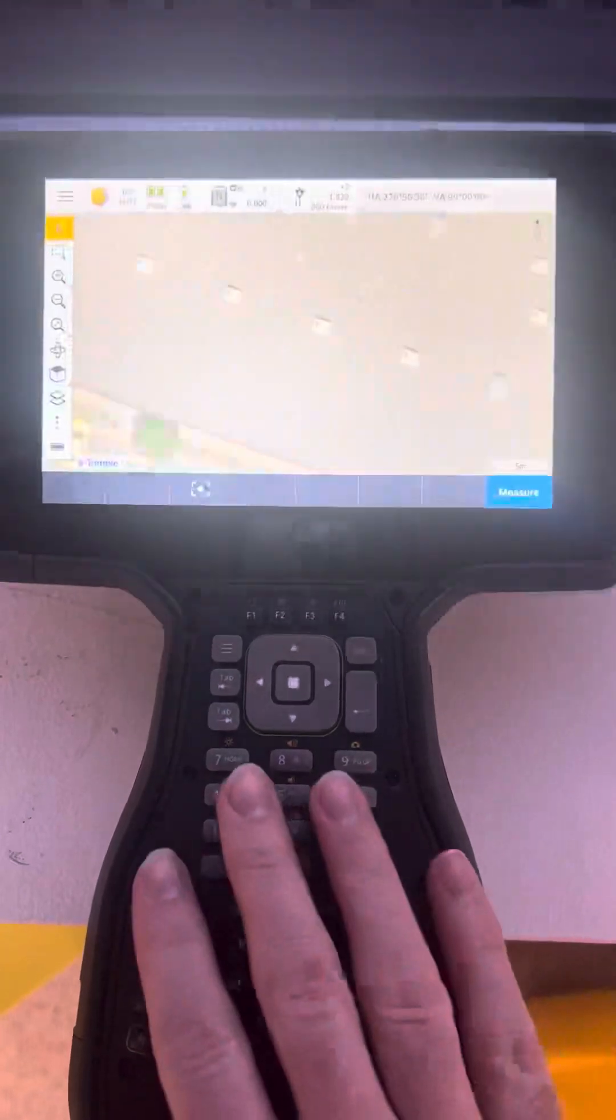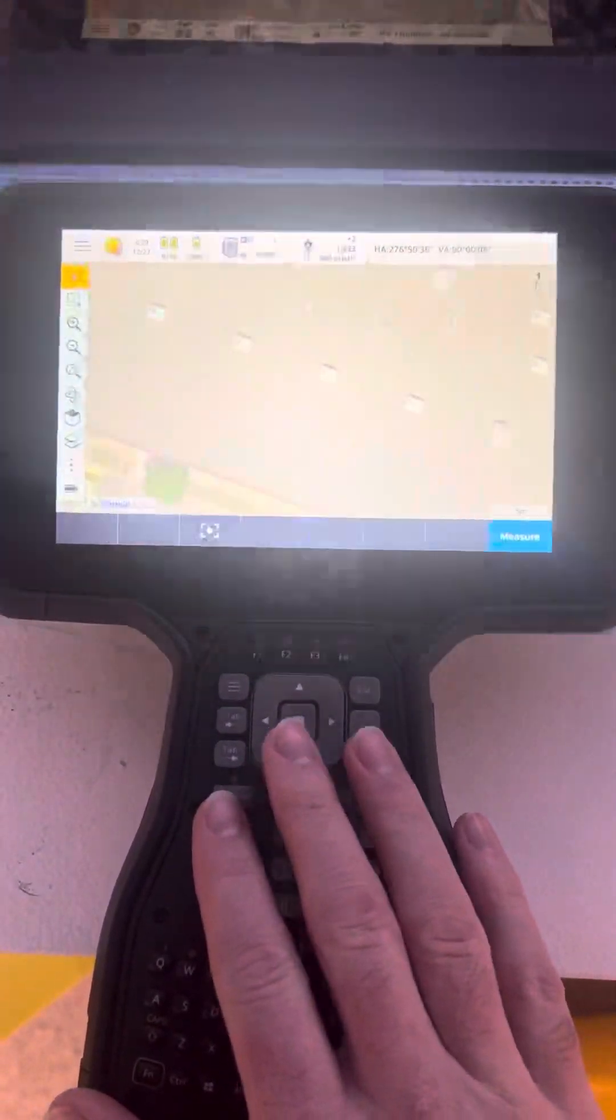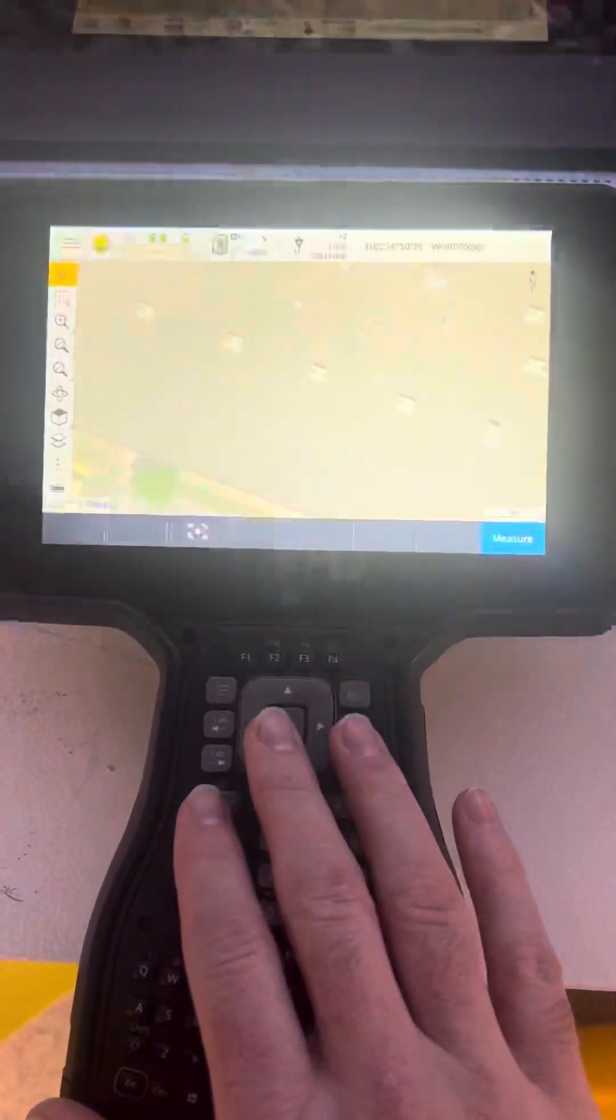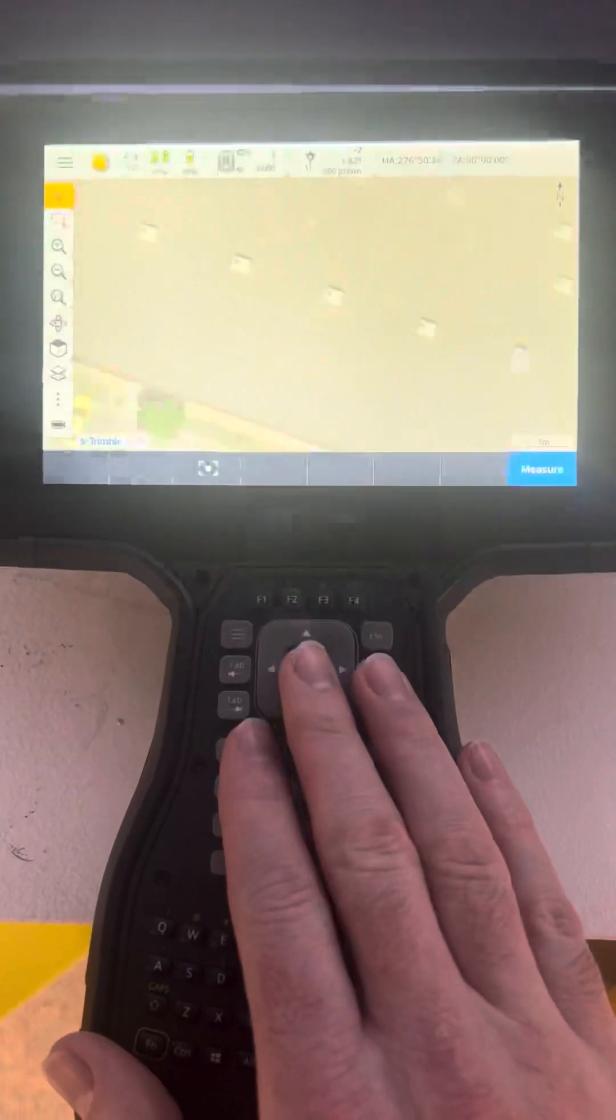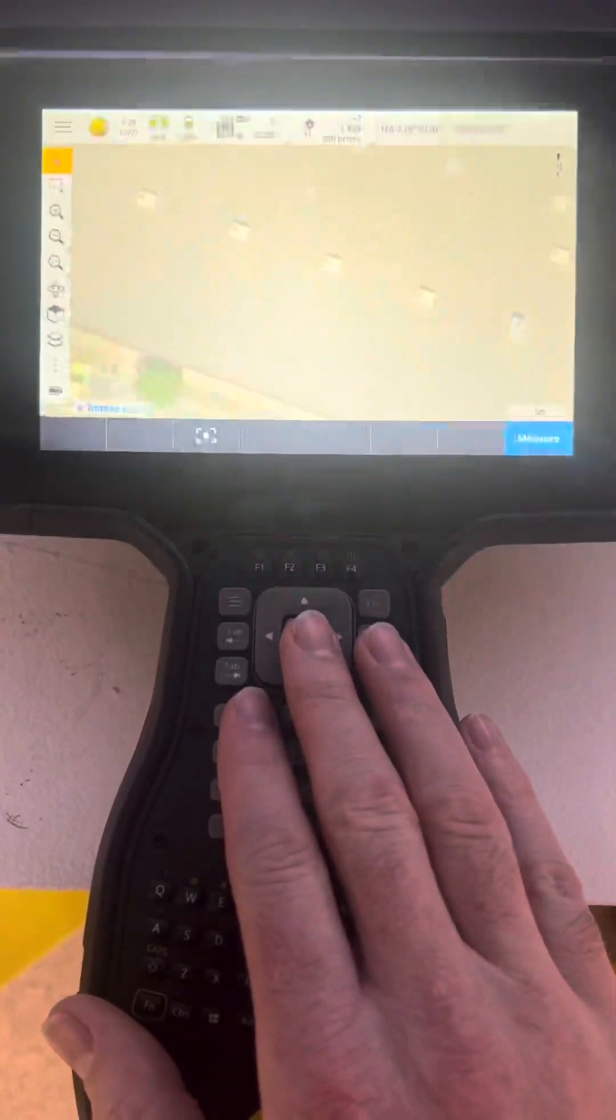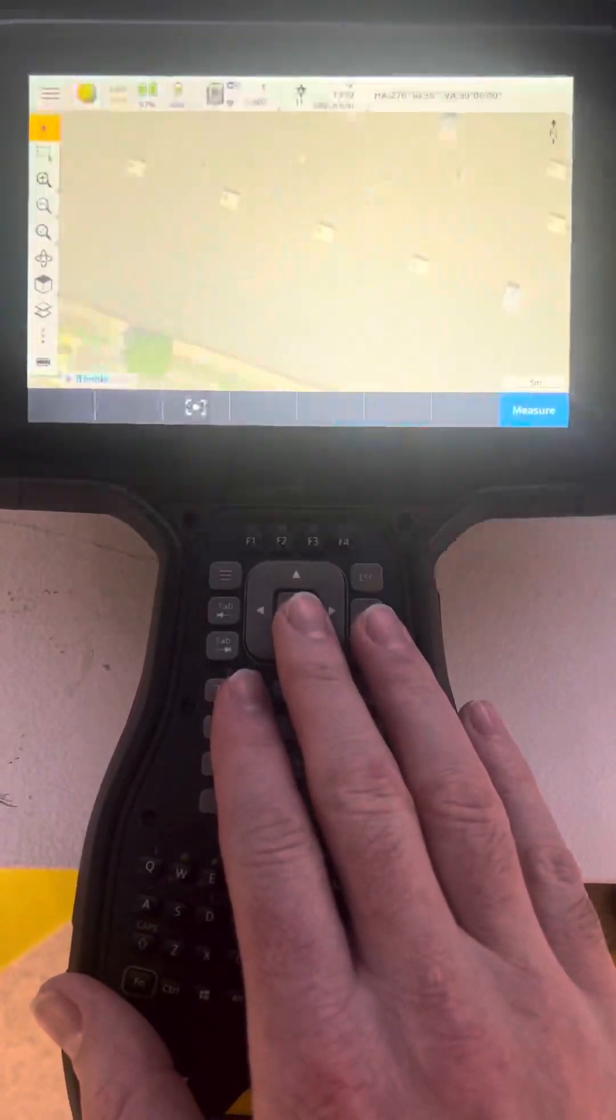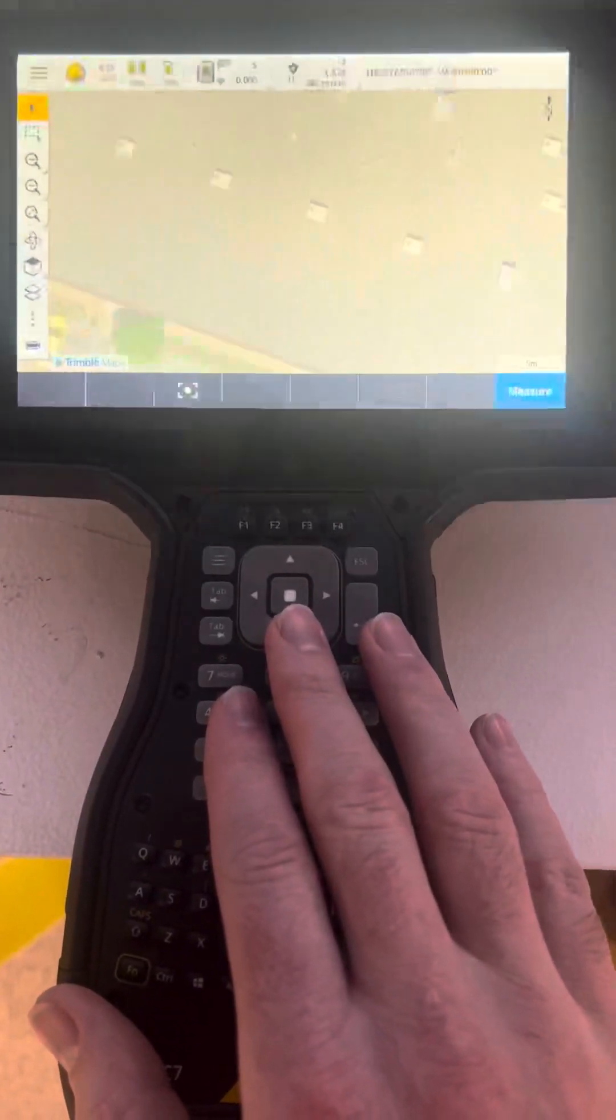It should remember the password of the SX-12 going forward with this controller. But any other controllers that connect to the instrument for the first time,